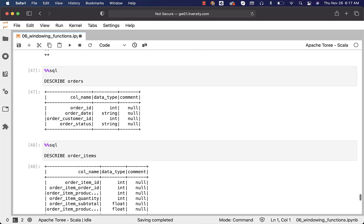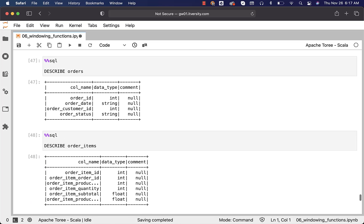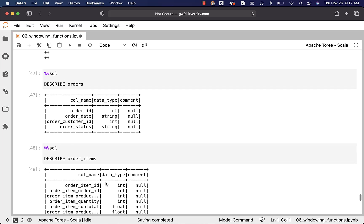Orders have 4 fields: ID, date, customer ID and status. Order items have 6 fields: item ID, order ID, product ID, quantity, subtotal and product price.